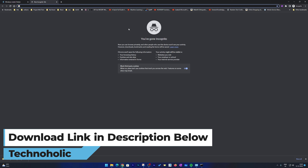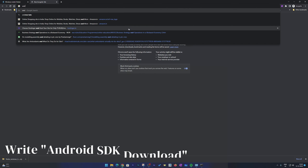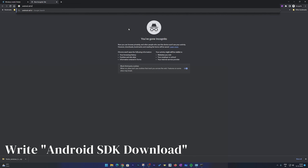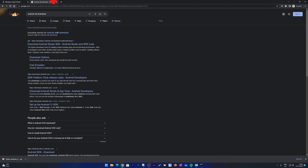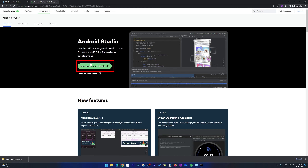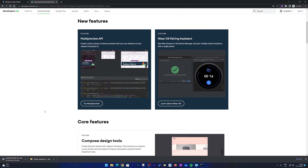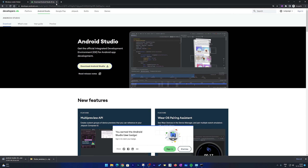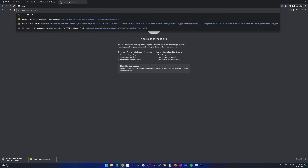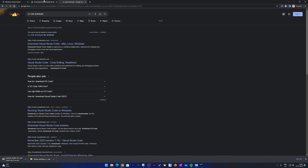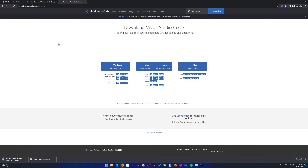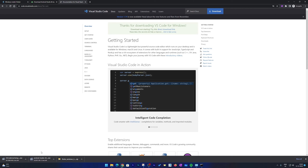Let's go back to the browser. We need to search for 'Android Studio download'. Click on the first link and from there download Android Studio — select the terms and conditions and hit OK. At the same time, let's also download VS Code. Search 'VS Code download', click the link, and since we're on Windows, download that setup as well. We're now downloading both prerequisites: Android Studio and VS Code.